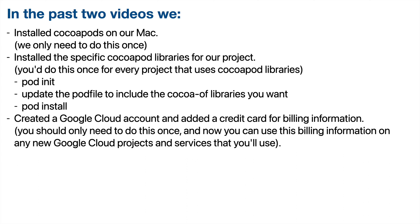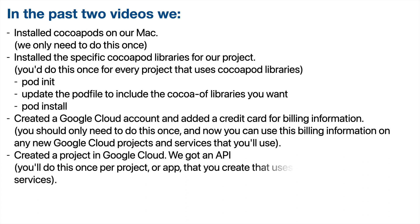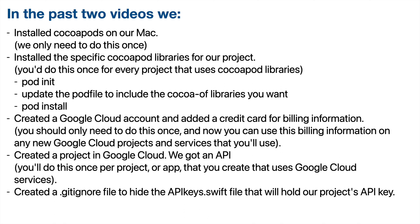Then we also created a project in Google Cloud and we got an API key for this project. Now you'll do something like this once for each project or app that you create that uses Google Cloud services. Then we secured our API key. And this included creating a .gitignore file to hide the API keys.swift file that holds our project's API key.